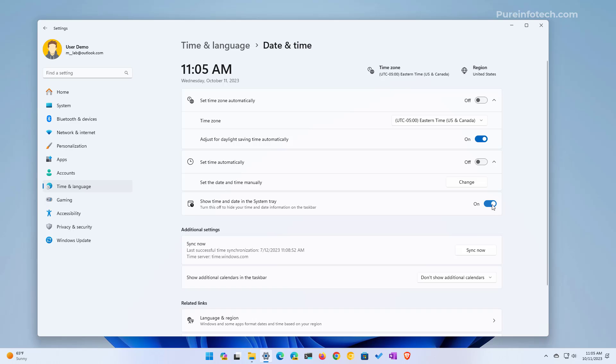October 2023 update and on version 23H2. So if you don't see the option, it's because you probably don't have either of these updates. And that's all there is to it. Remember to like the video, leave your comments, subscribe